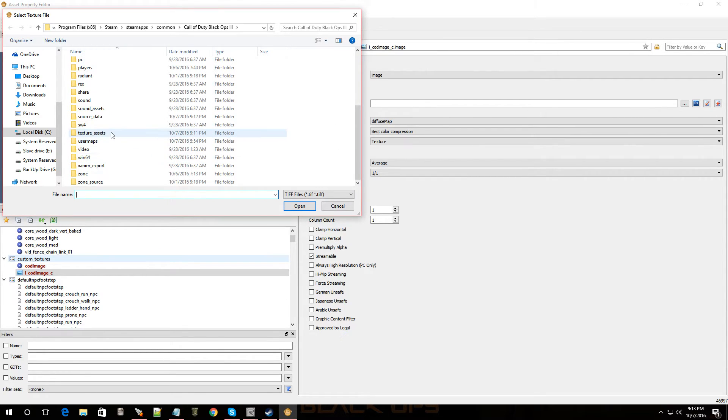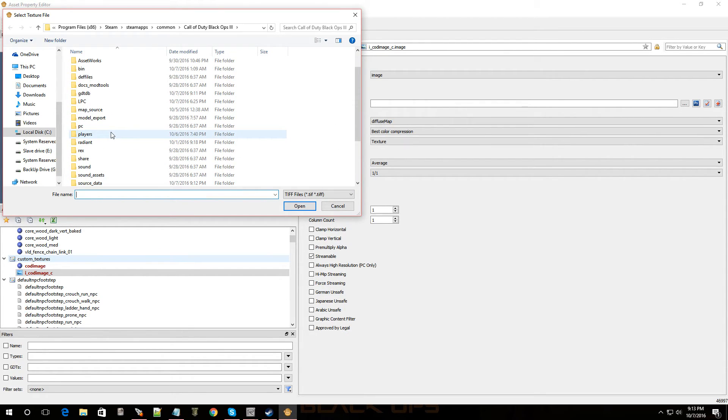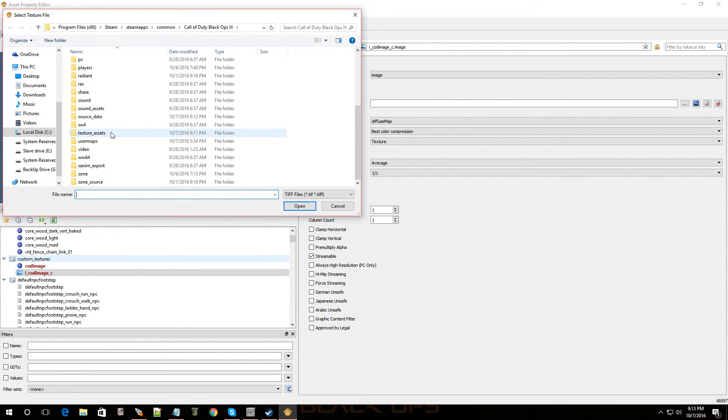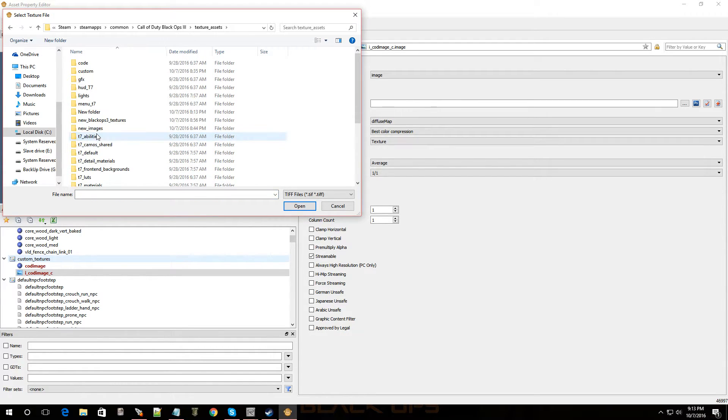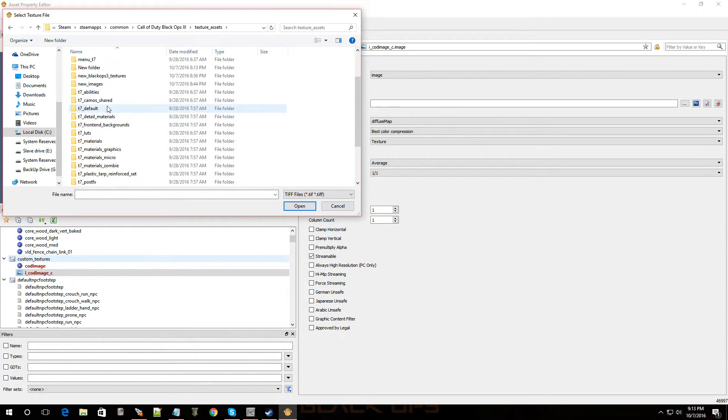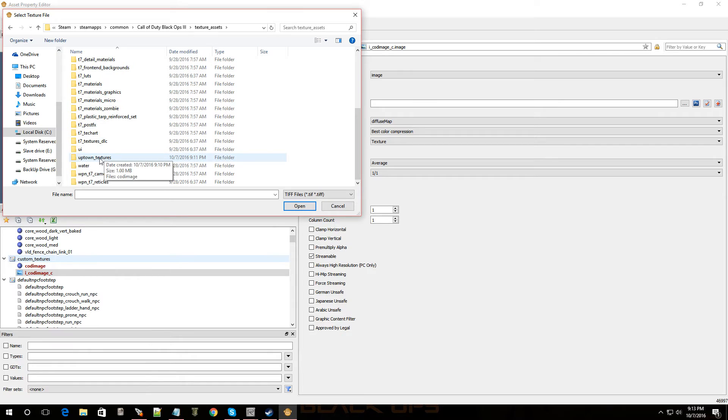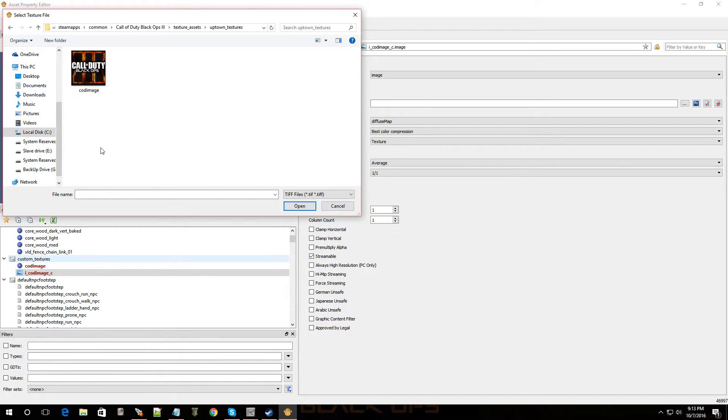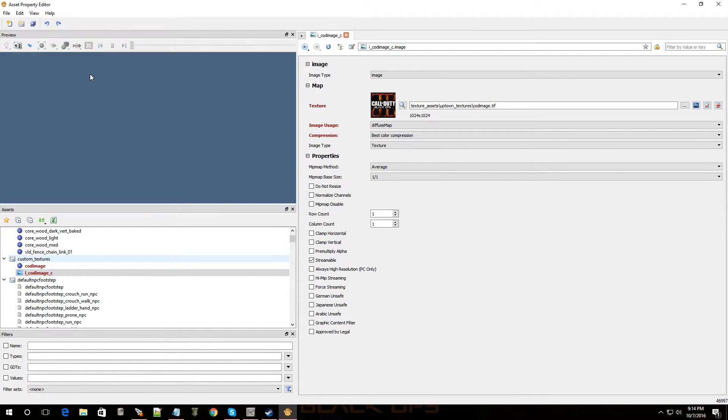And let's navigate to where the image is. Now, it's under texture assets. And then we're going to go to uptown textures. There we go. Best spot on earth. And double click it.